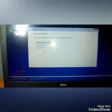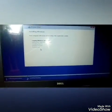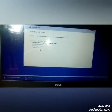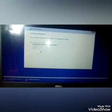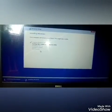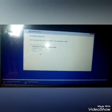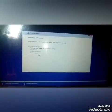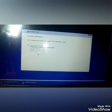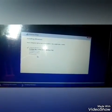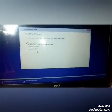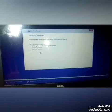Windows will start copying files. Files are ready for installation. There are a total of 5 steps: first copying files, second installing installation, third installing features, fourth installing updates, and last finishing — total complete Windows installation.